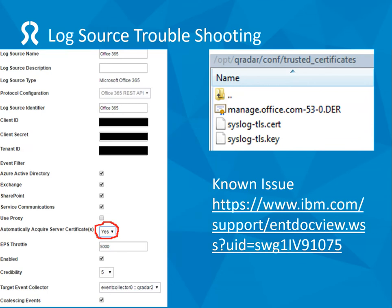Other things I found: it did take about a day to start receiving events — I think that was due to Office 365, maybe an overnight process. There's also a known issue, the URL for which is shown here. Occasionally it seems to just stop working. That's happened to me once after running for about a week. I found that just disabling and then re-enabling the log source made it work again.